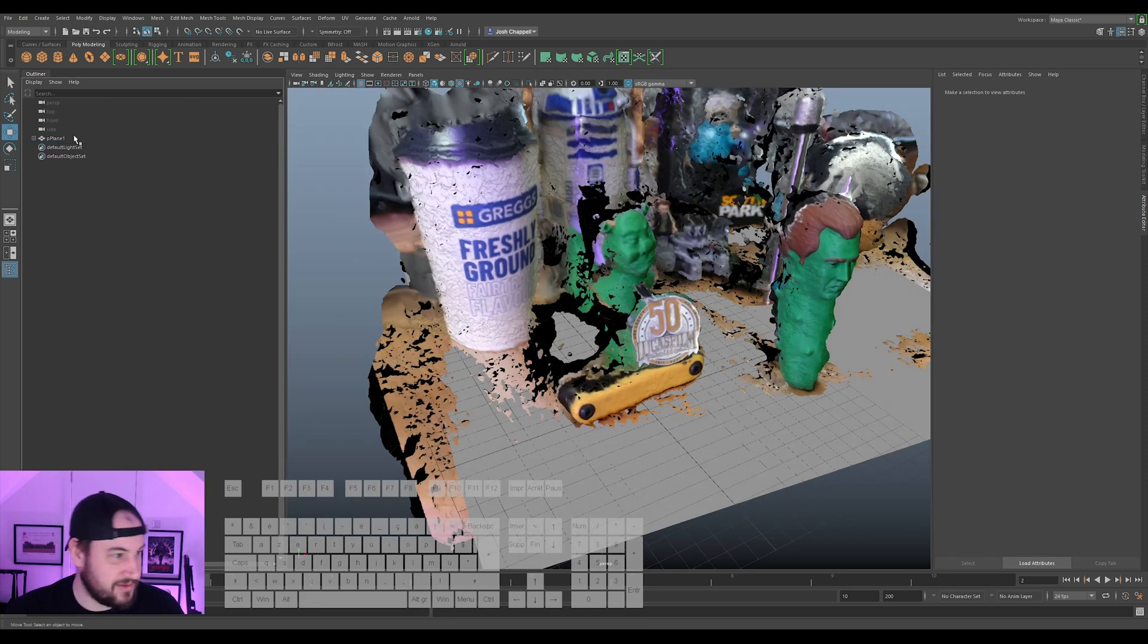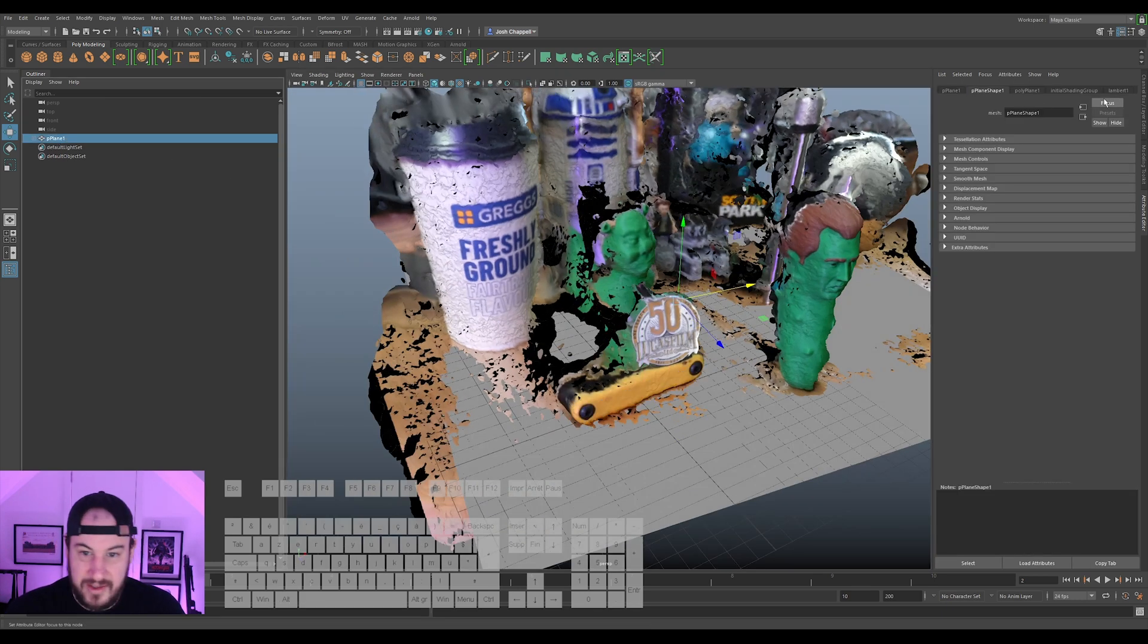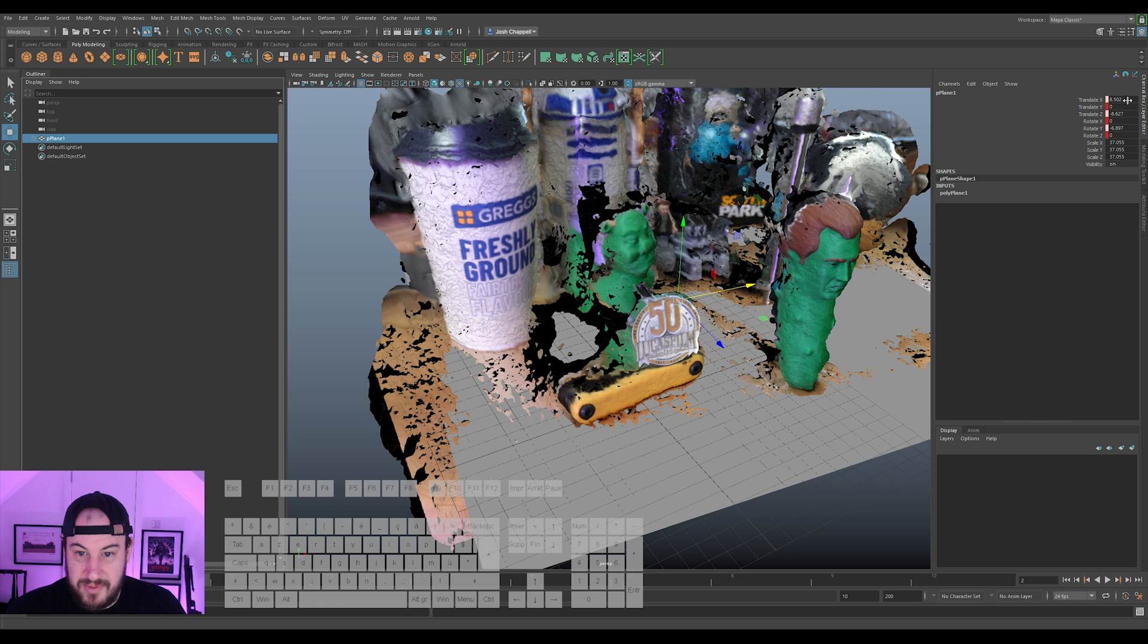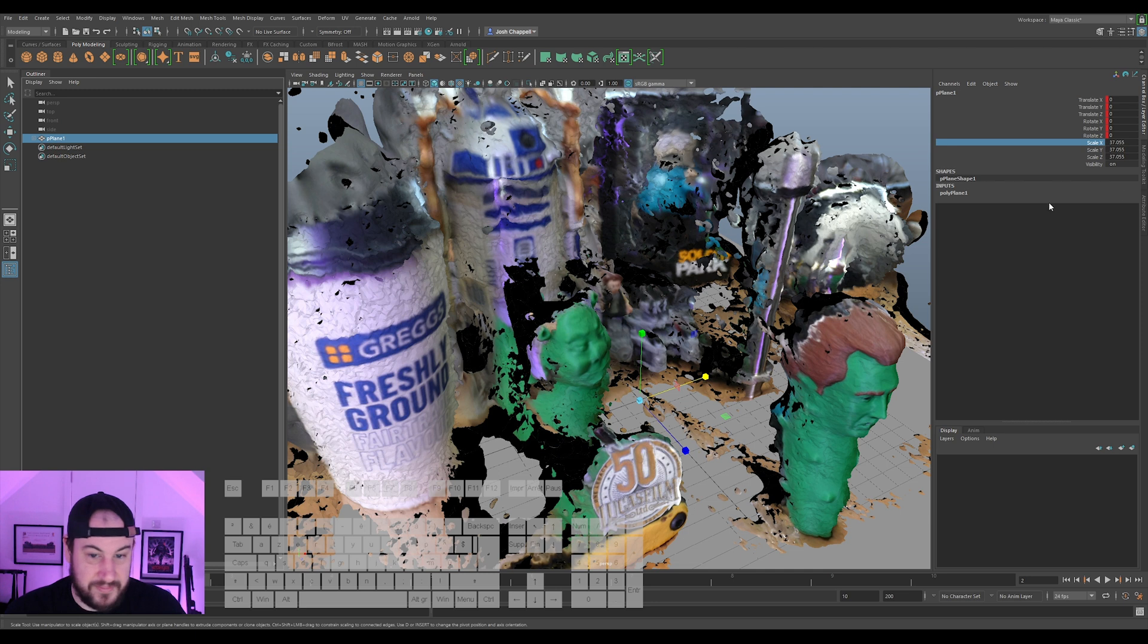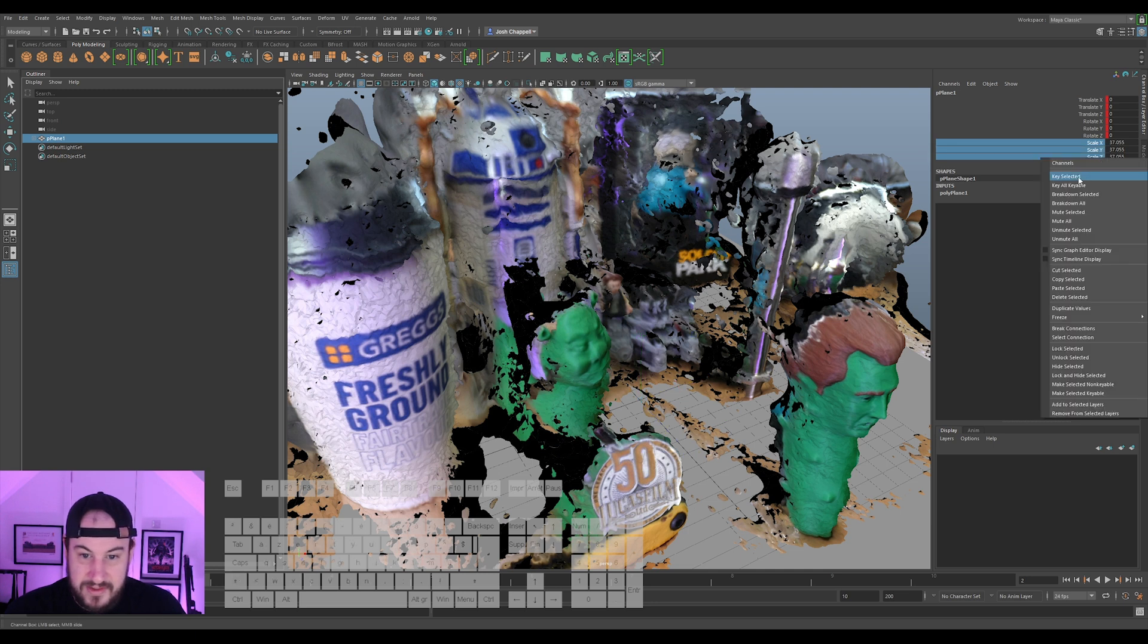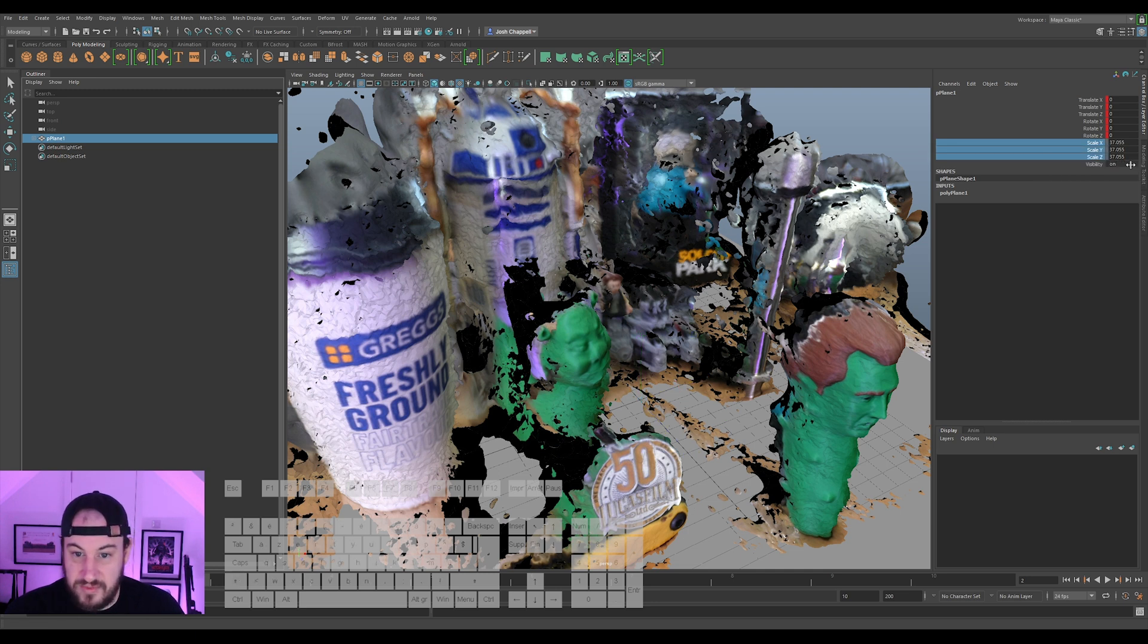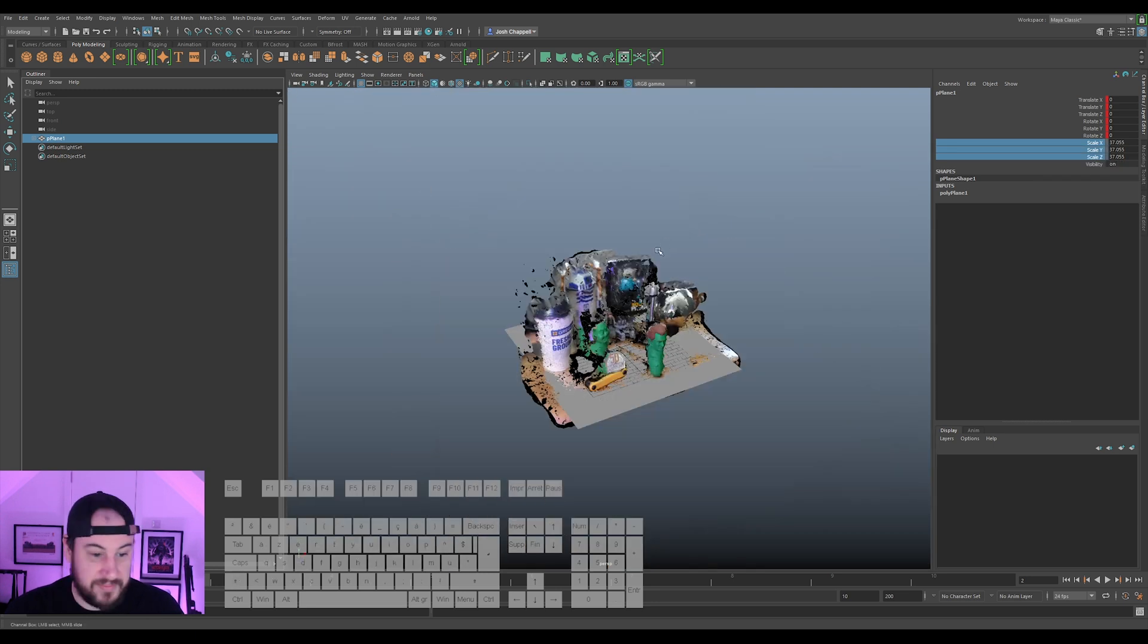So I'm just going to delete that, don't need that. I'm going to select my plane, and then I'm going to zero this back out. And now I'm going to lock this, because that's our key, that's our actual correct scale.